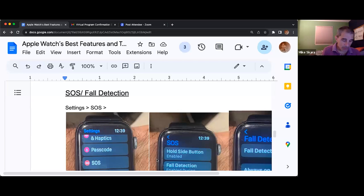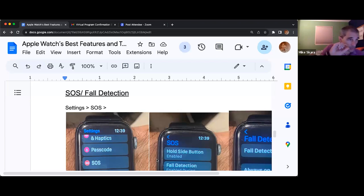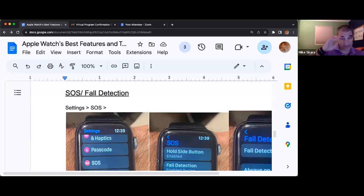This is super important, so please play along with me here. On the watch itself, you're going to go into settings — which is the gears — and if you scroll on the crown, you can get through all of the settings.